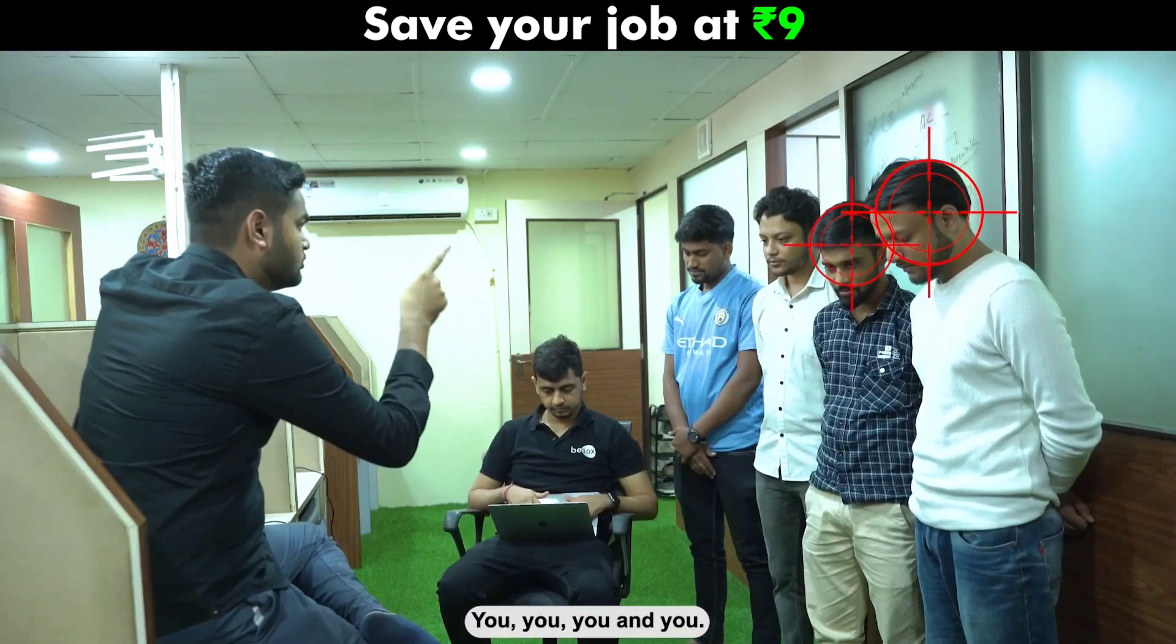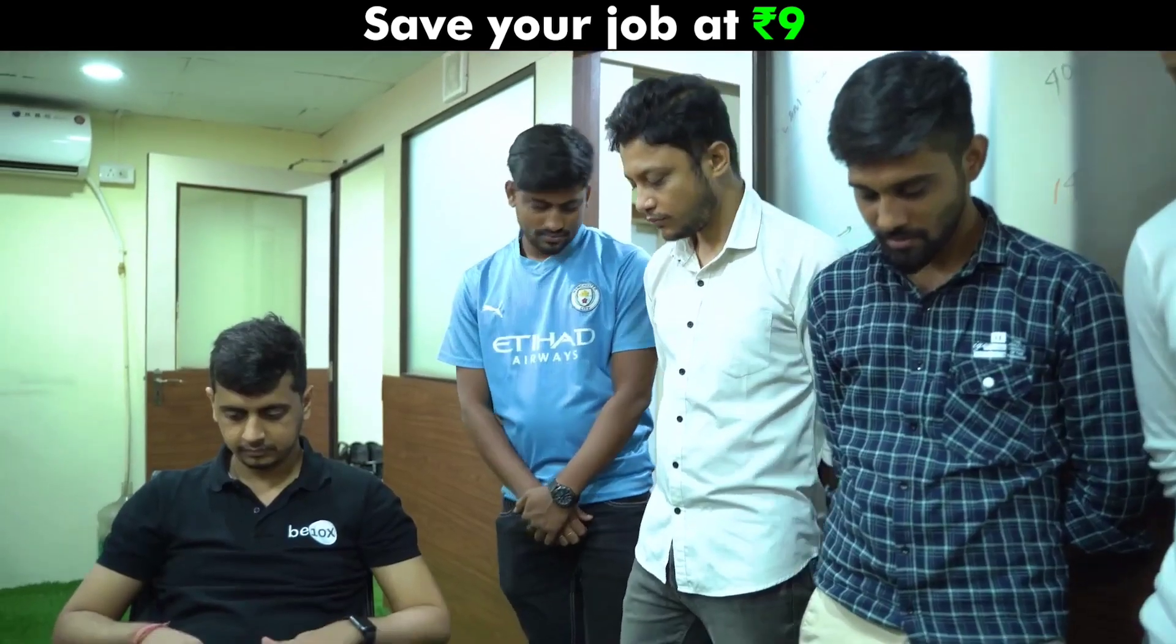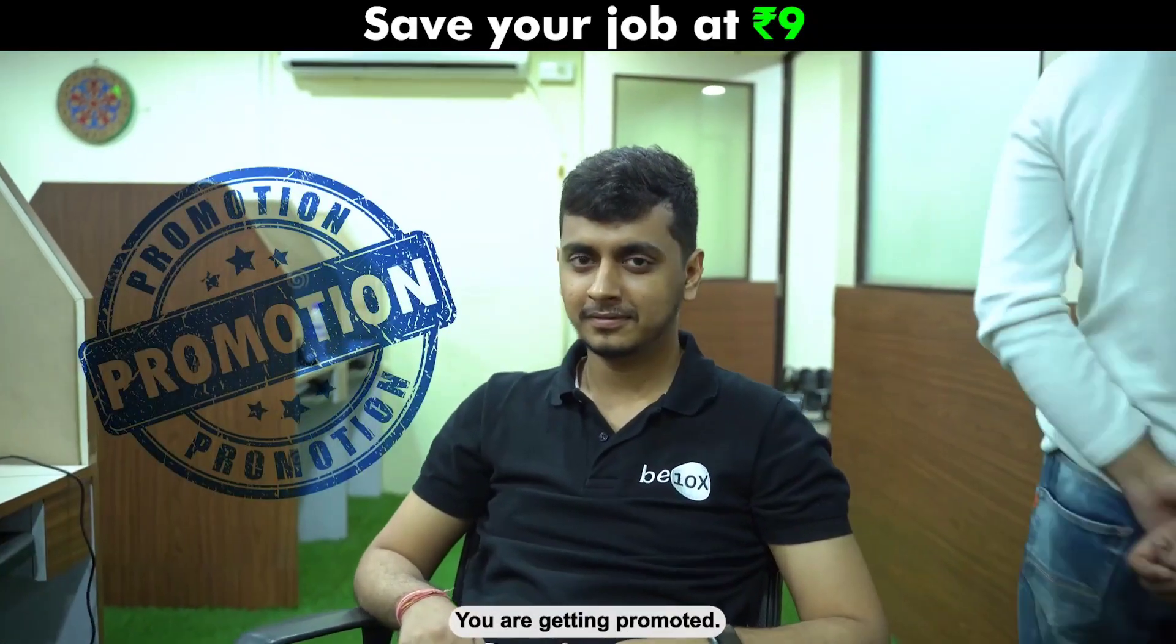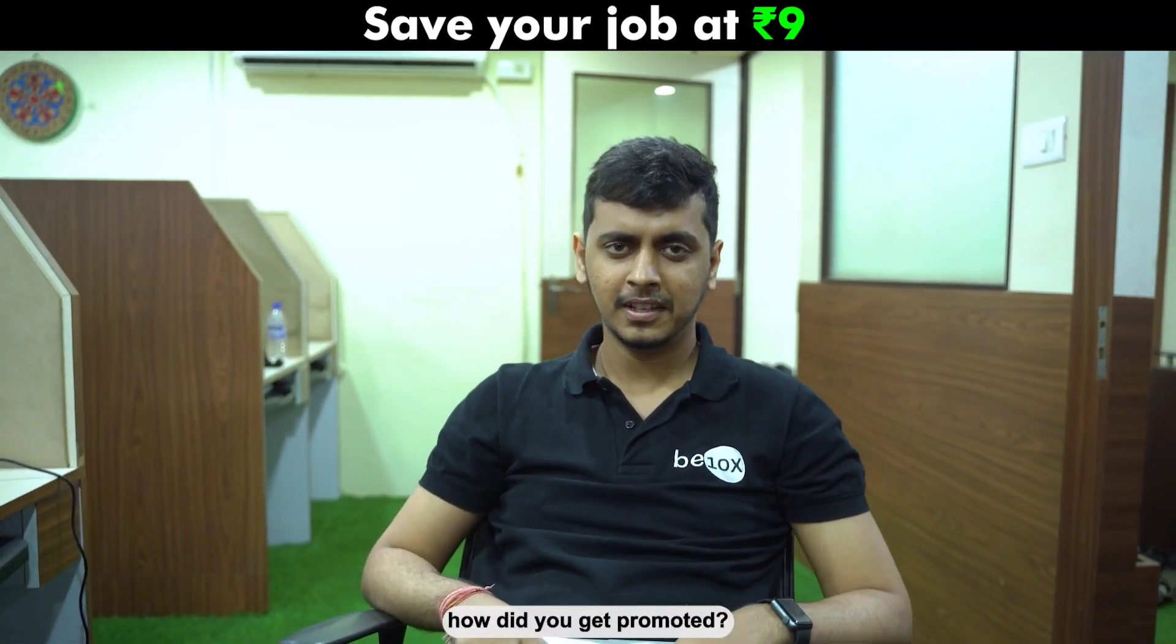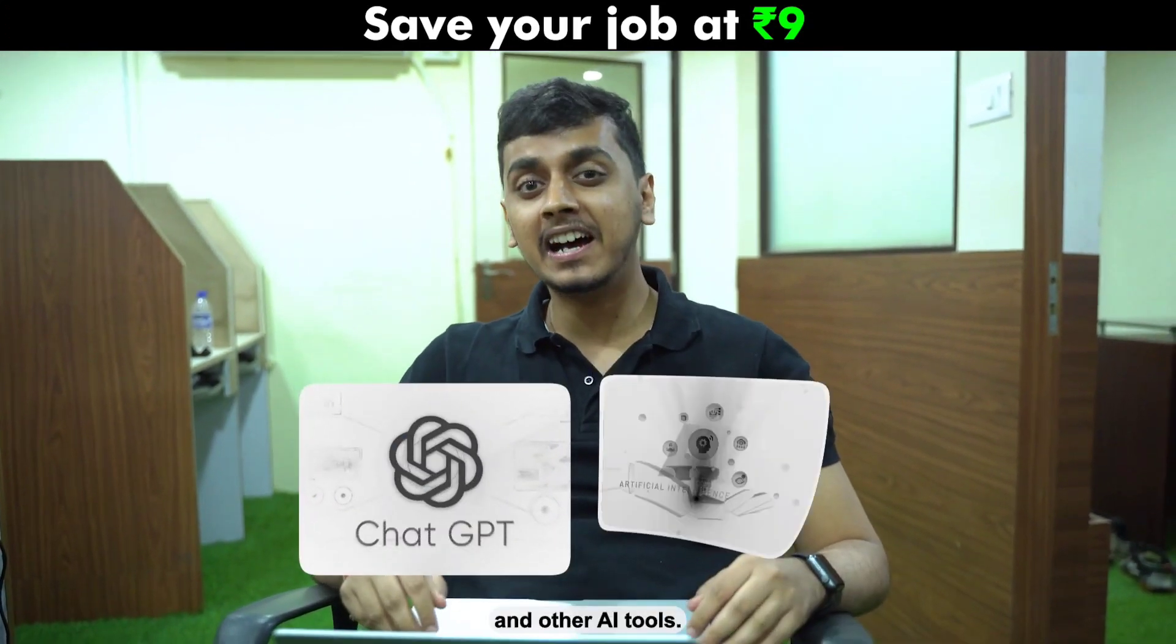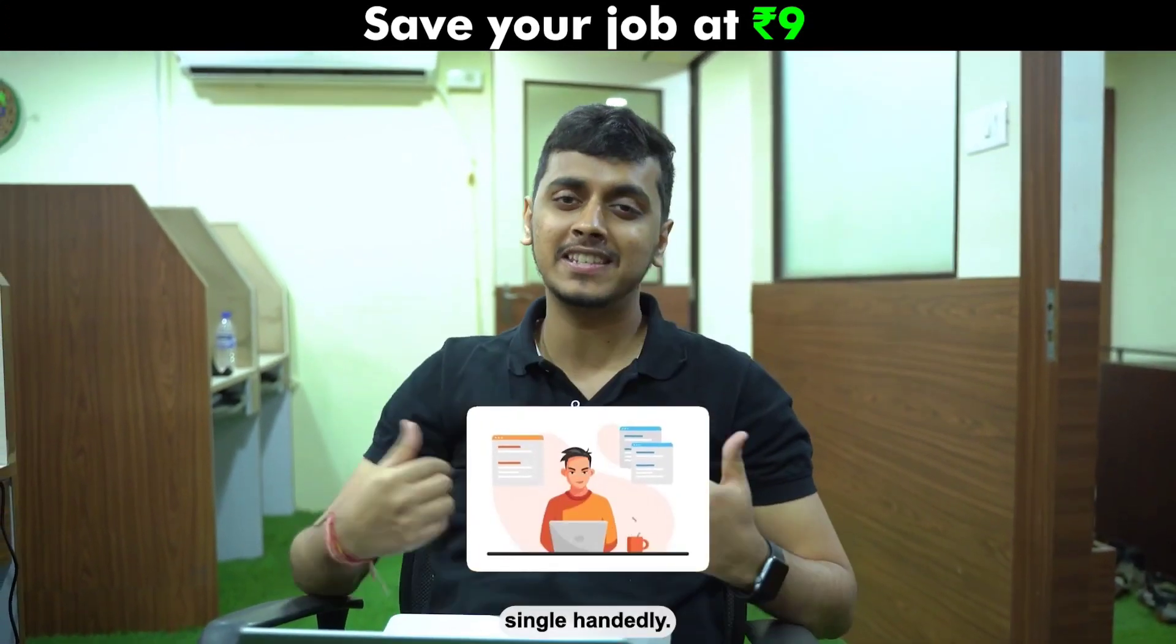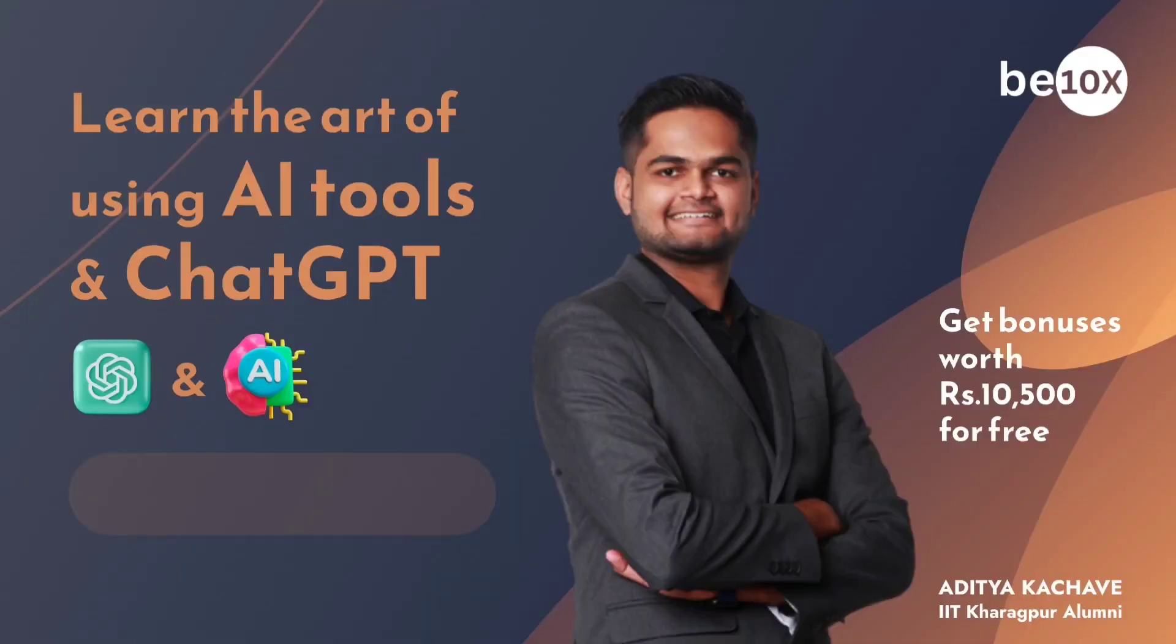You, you, you and you, you all are fired. And you, you are getting promoted. Can you explain me how did you get promoted? Simple, because I've been using ChatGPT and other AI tools, I'm being able to do all of their work single-handedly. And who taught you all this? This guy.